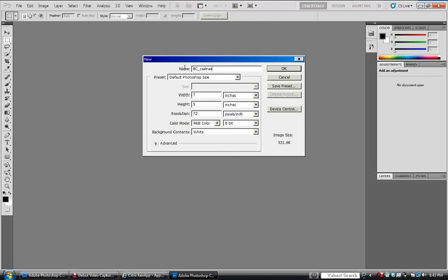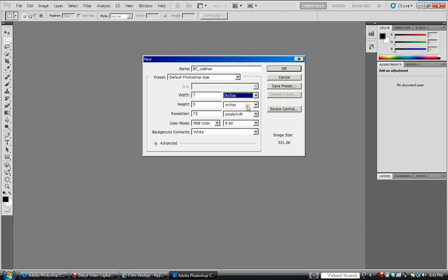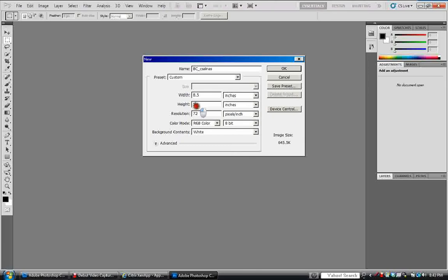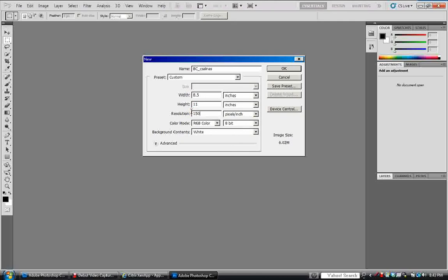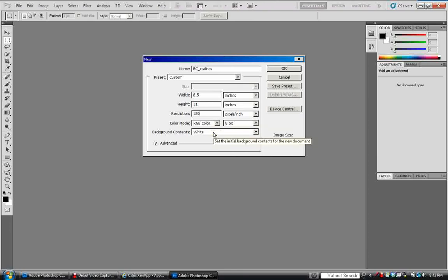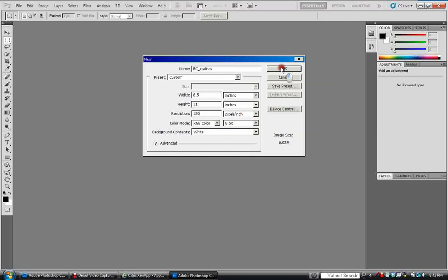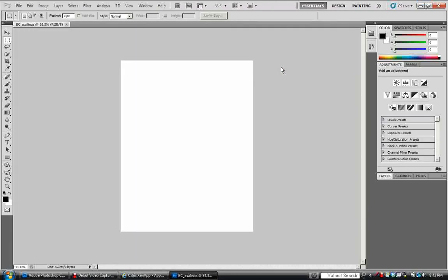Next thing you're going to do is you're going to set the height. You want to make sure you've got inches selected. The width is going to be 8.5 and the height is going to be 11 with a resolution of 150. Make sure you have RGB color selected and background. I'm going to come over here and you're going to click OK. It's going to pull up a brand new document just on a white paper.